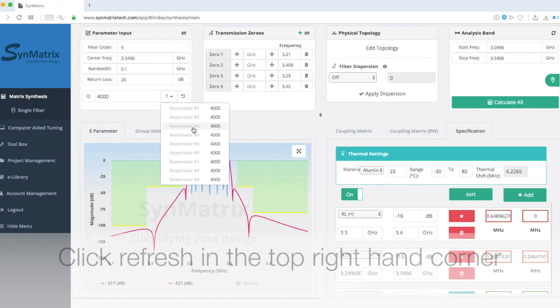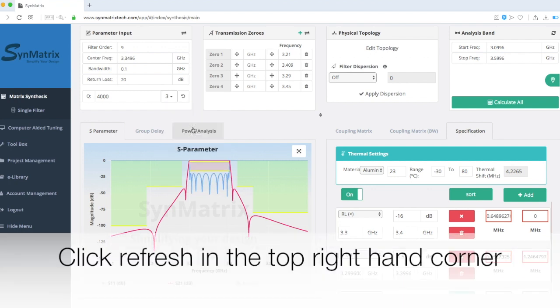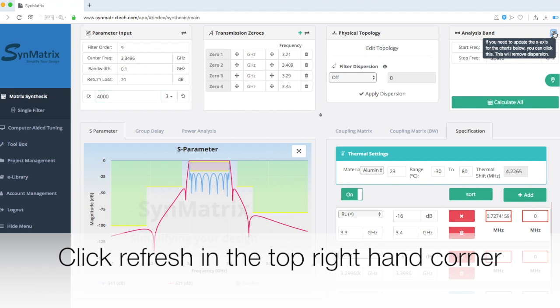Once you input the queue value, click Refresh, and the lossy performance will be shown in the S-parameter plot.